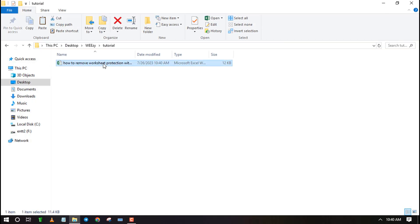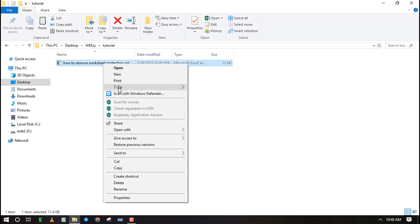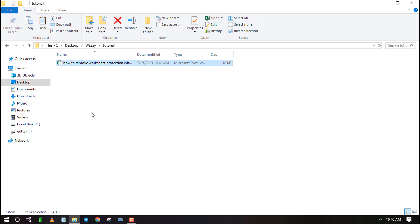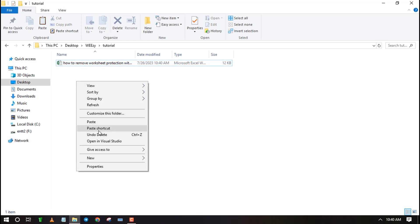Create a copy of the Excel file to have it as a backup in case anything goes wrong during your password recovery.